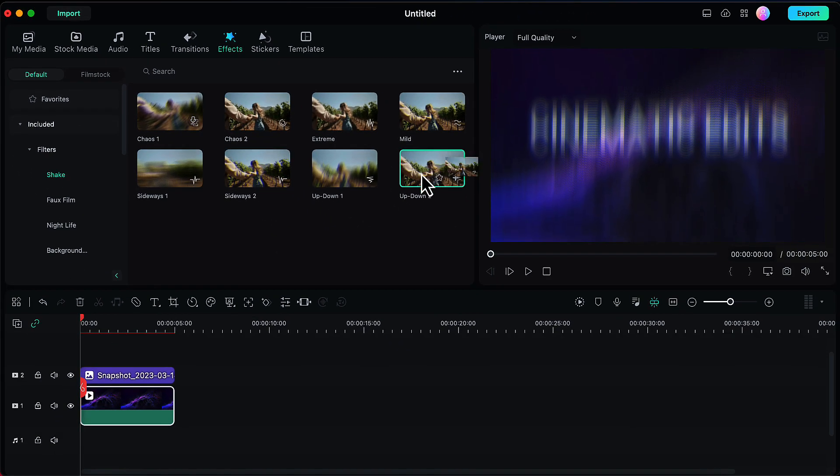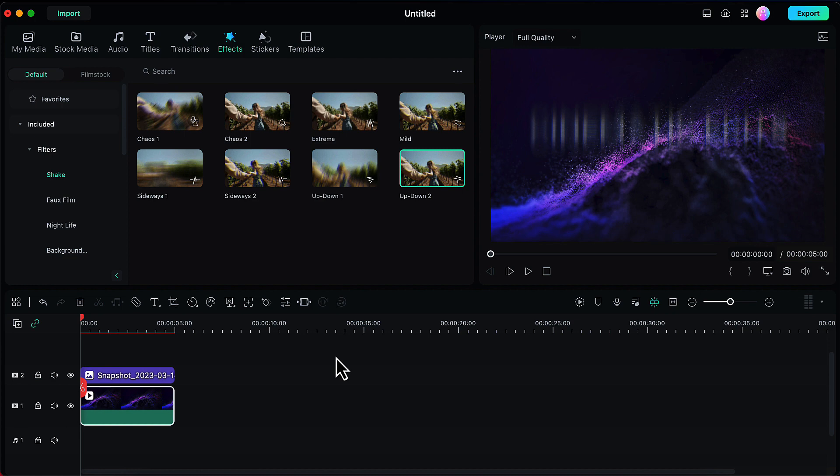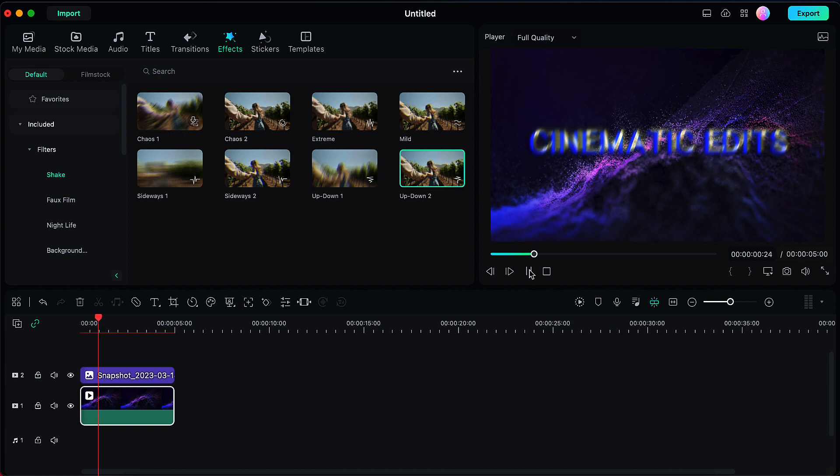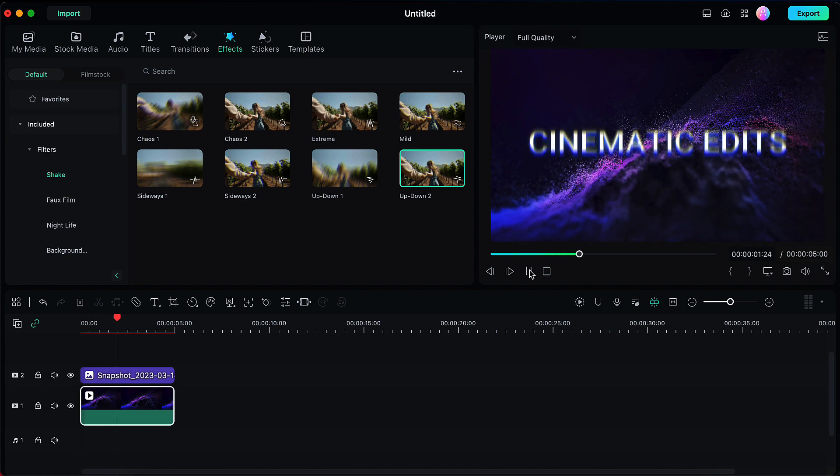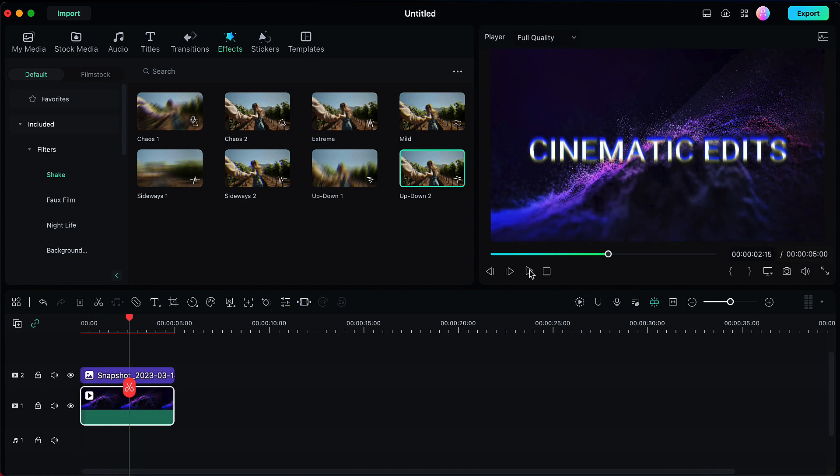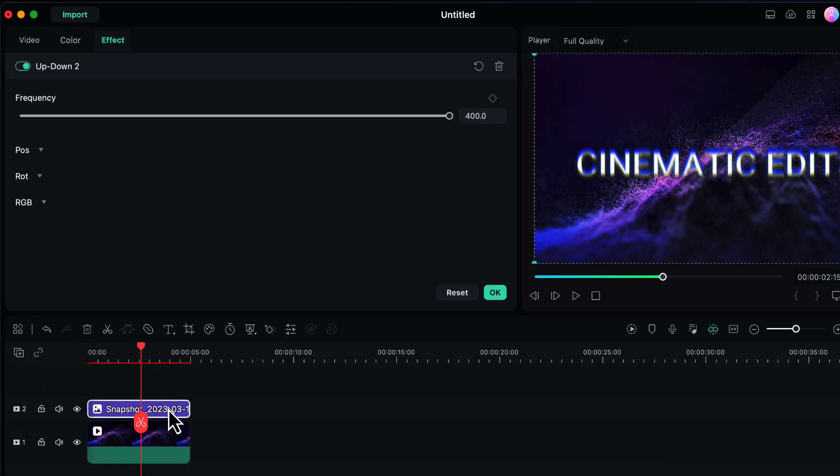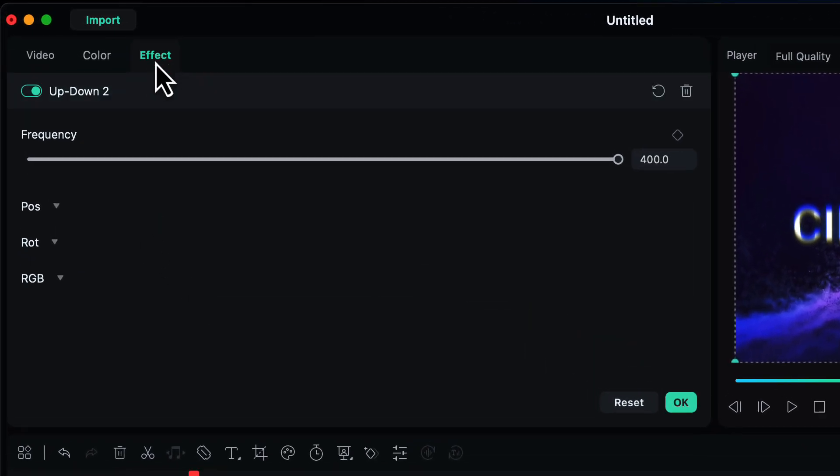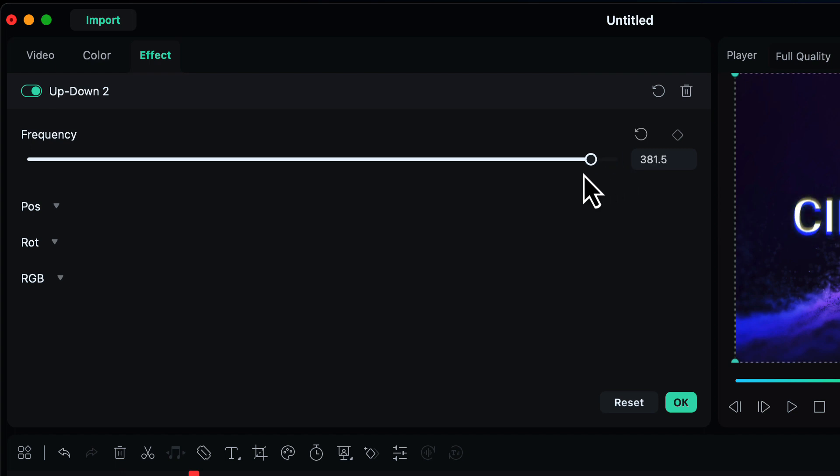Let's drag and drop it onto our snapshot. So the text has been applied with the shake effect. Let's see how this looks. But you can see that this is quite extreme, so we need to decrease its frequency. Double click on the snapshot and here in the effect option, decrease the frequency from 400 to somewhere around 150.